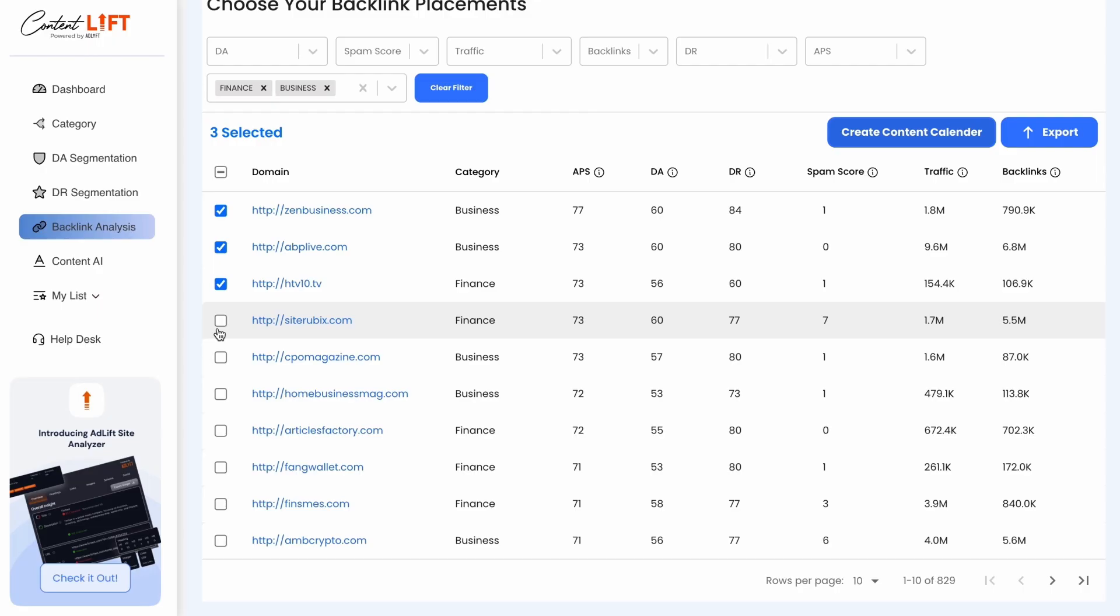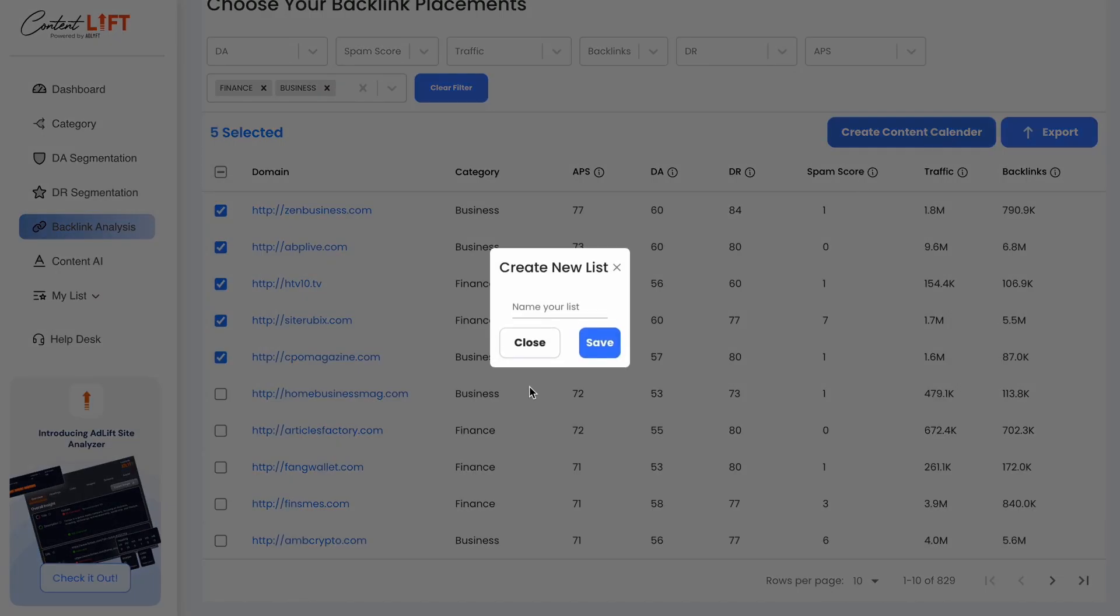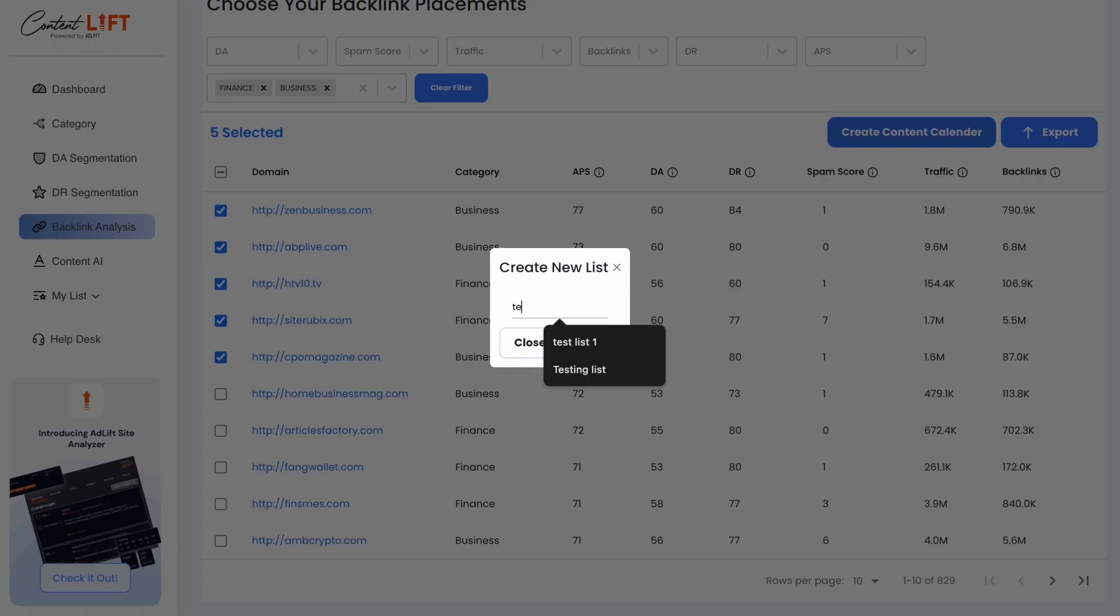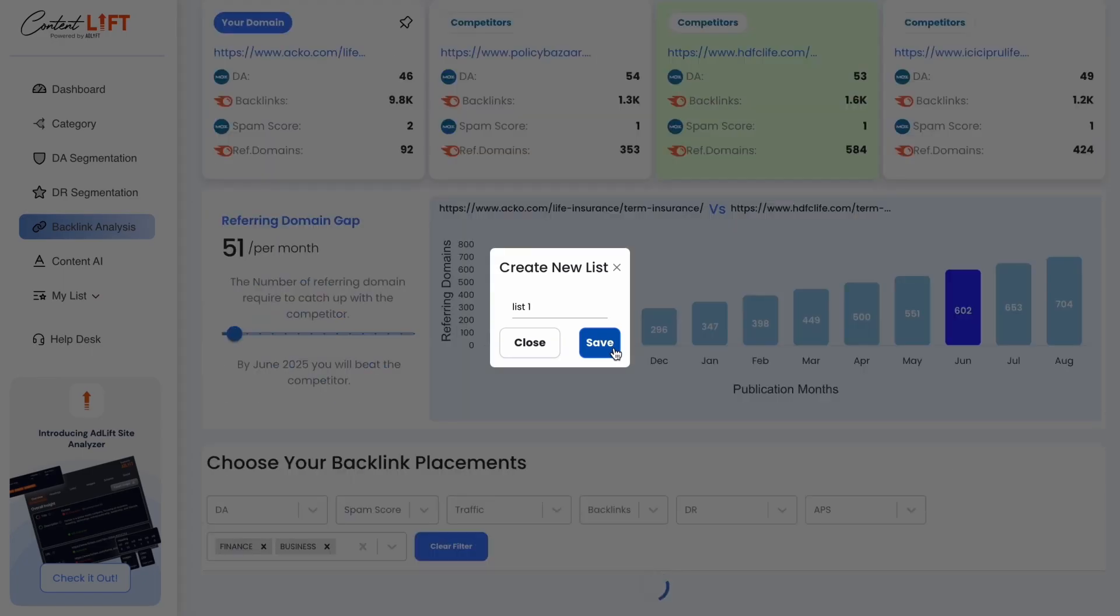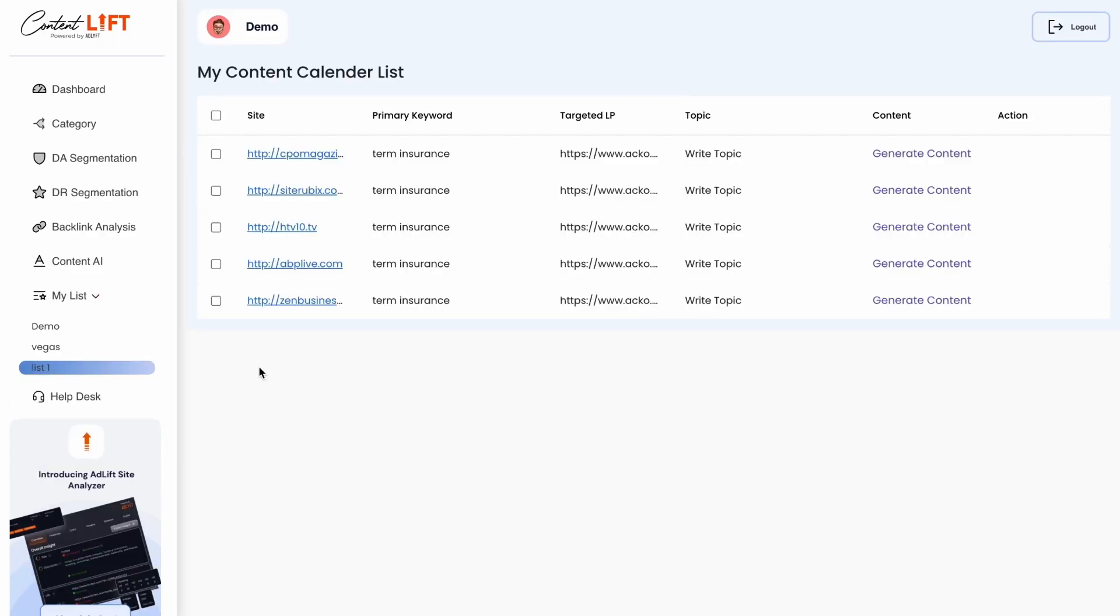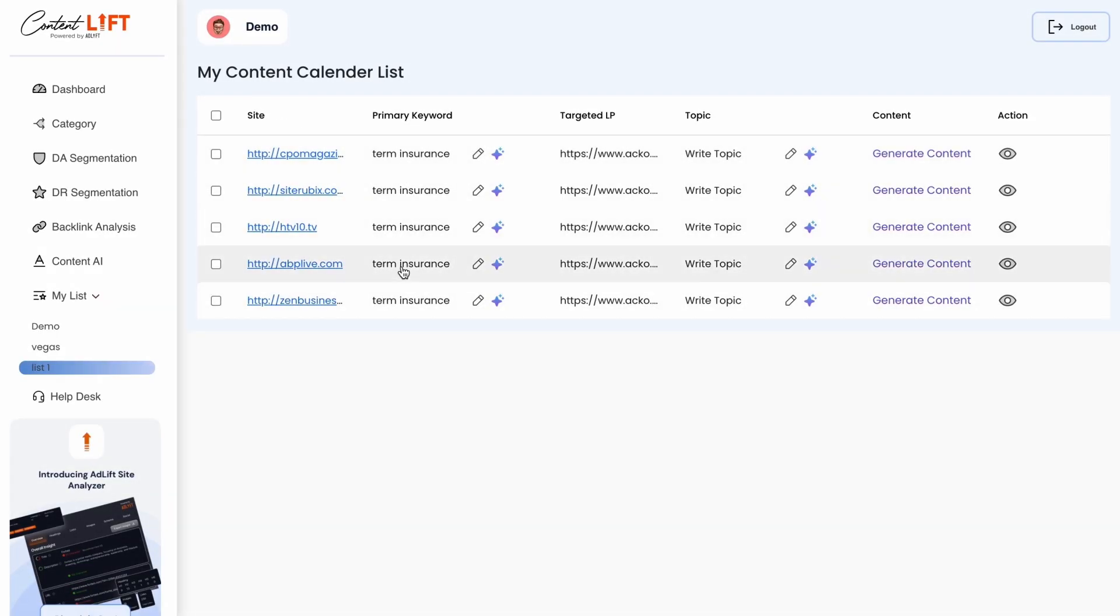Once you've done all selection, the tool will suggest you select websites to create a content marketing calendar. To create your custom list, simply select the publishers and click create new list. Add a name and your list is ready to go. Access your lists under My Lists.